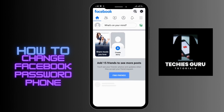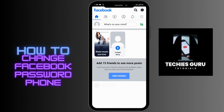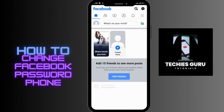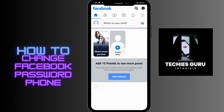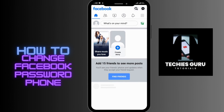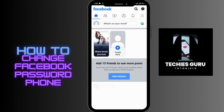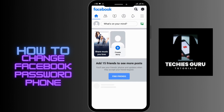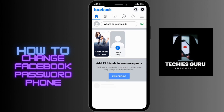How to change Facebook password on your Android device. Before moving forward, make sure to like this video and subscribe to our channel. Let's begin.